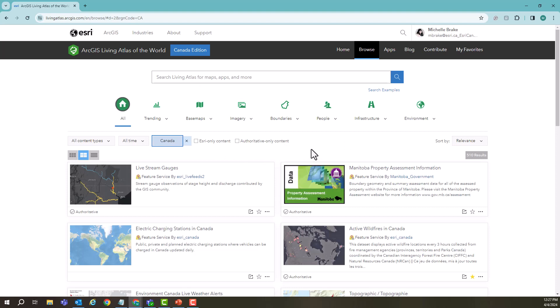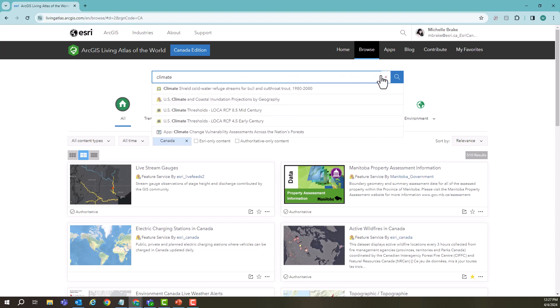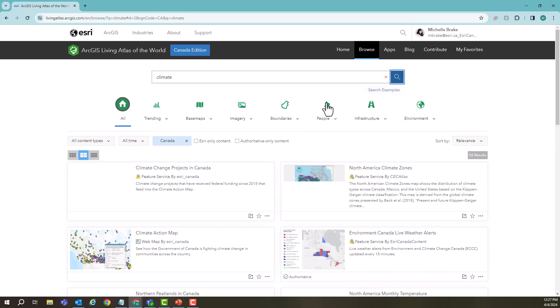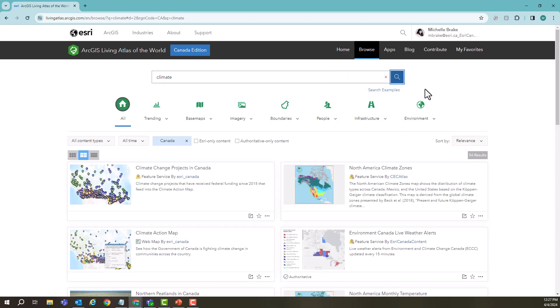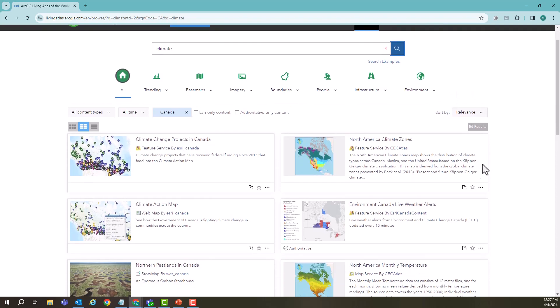But I want to keep myself open to see what's available and we're going to look at some climate change focused data. So coming up to the search bar, we're going to put in climate. You can see it does start to give me some options, but clicking our button we can see that there's a lot of different options. We have 56 results.